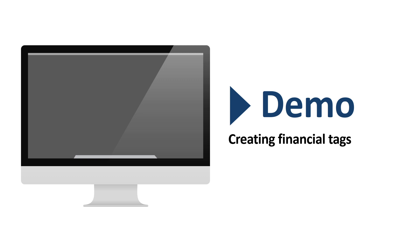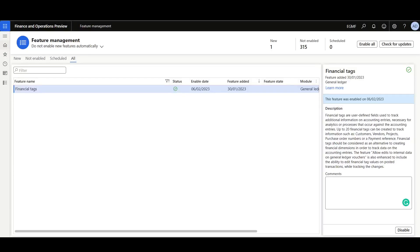Now, let's review a quick demo on how to create and define the Financial Tags. First, I'll navigate to the Feature Management Workspace and ensure that the Financial Tags feature is enabled.